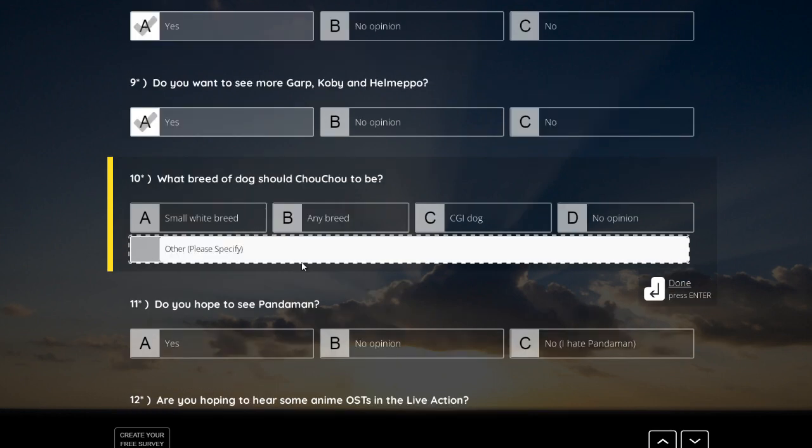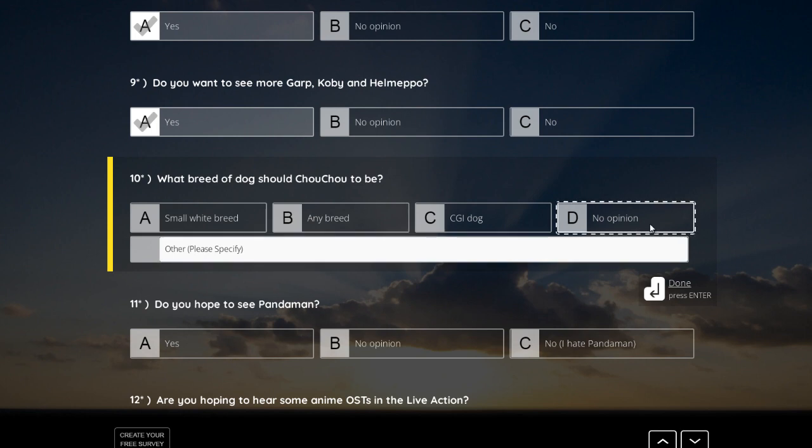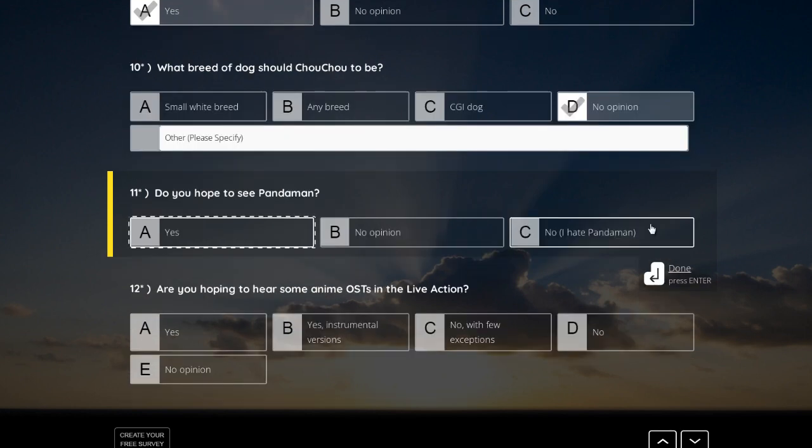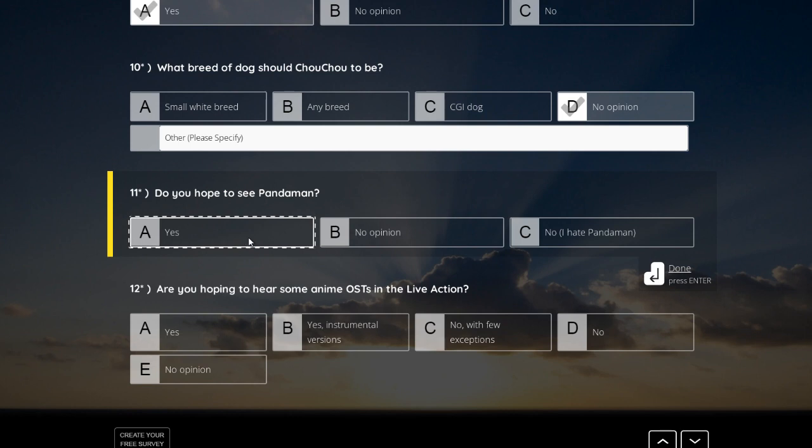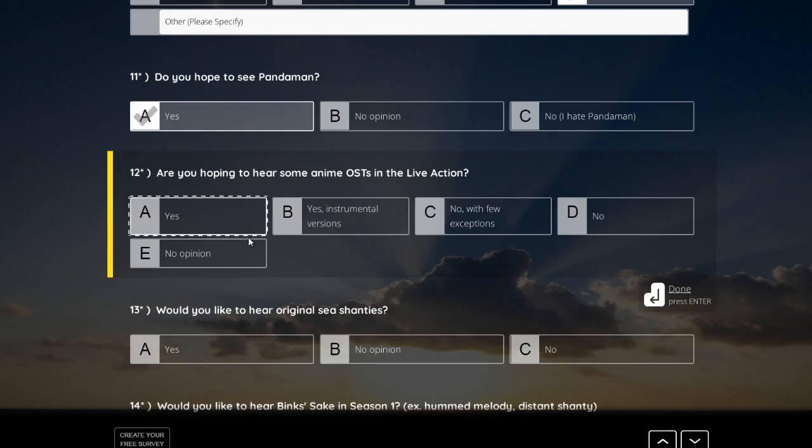What breed of dog should Choo Choo be? I don't know dog breeds, so I can't say that at least it must be cute, I think. Do you hope to see Panda Man? Yes, of course! Just as a picture in the background as a paper cutout or something. But yes, I want to see Panda Man, of course.